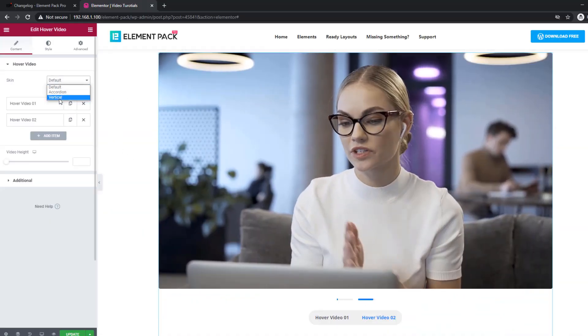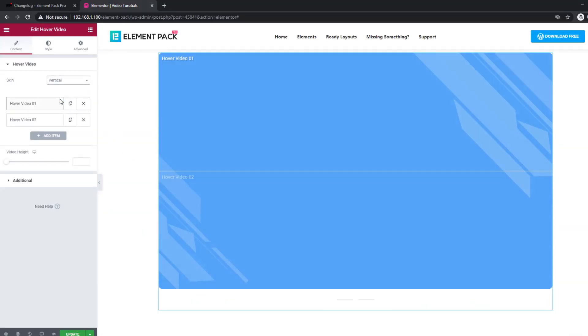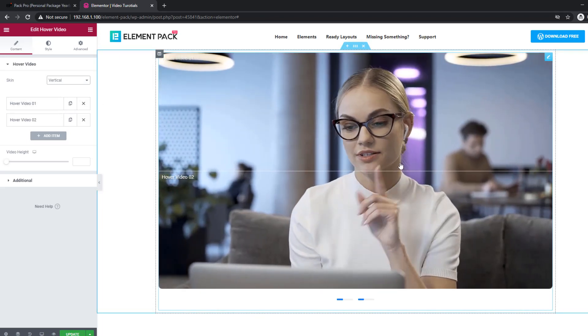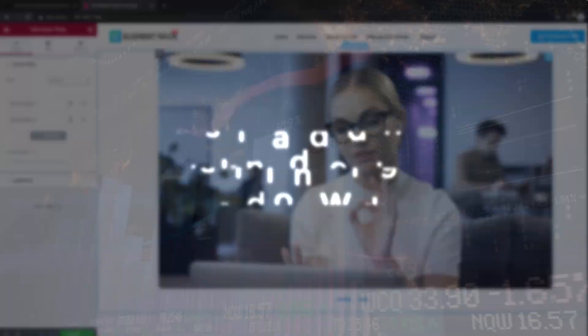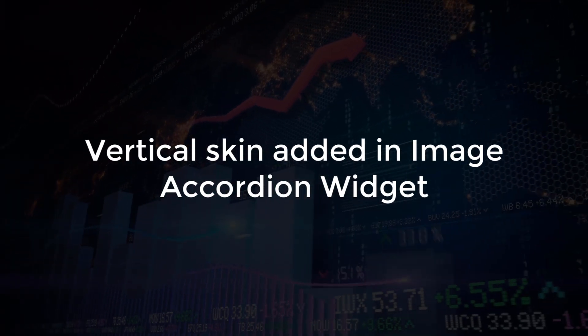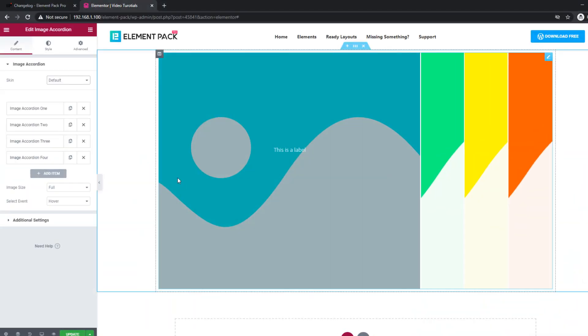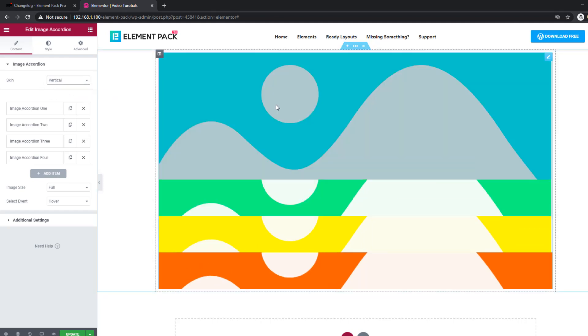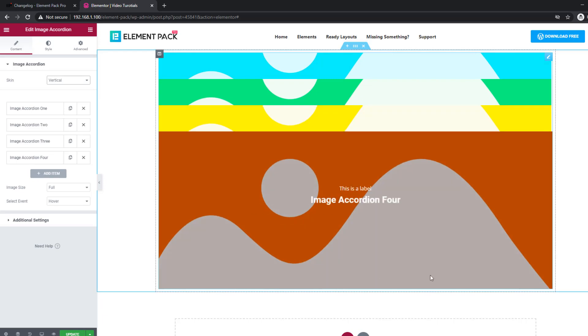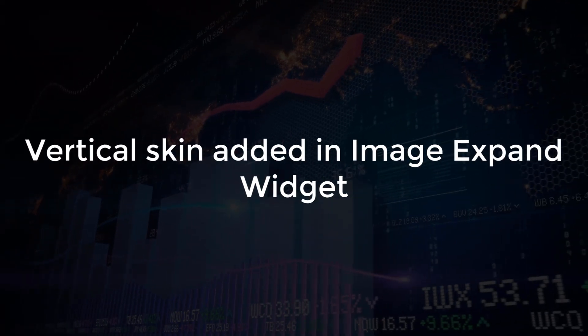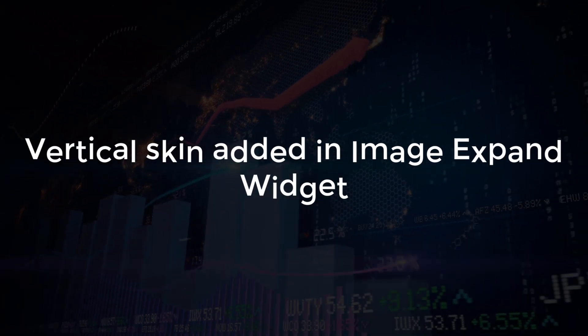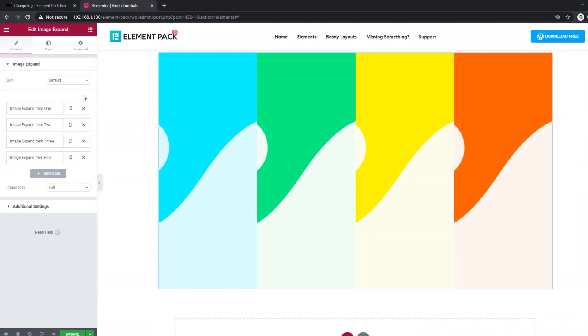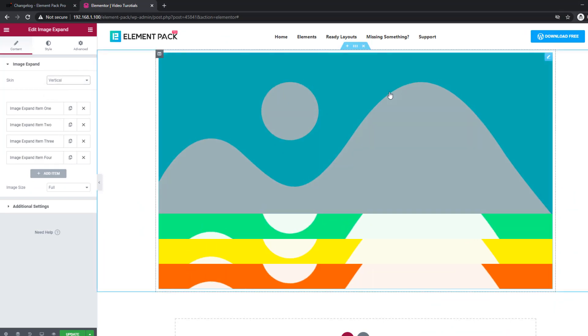There is a vertical skin added in the hover video widget. Switch between multiple instances anytime you want. The vertical skin function is also included in the image accordion widget. The vertical skin option is also available for the image expat widget.